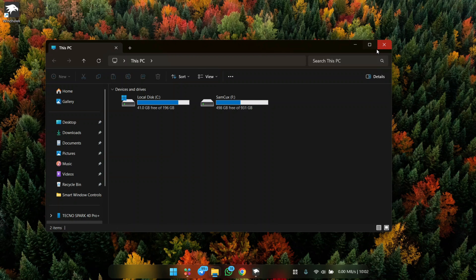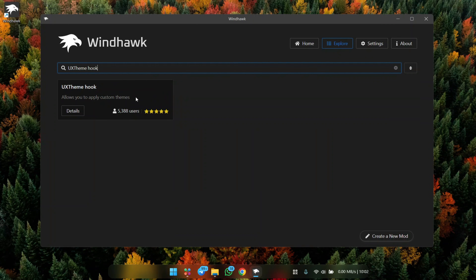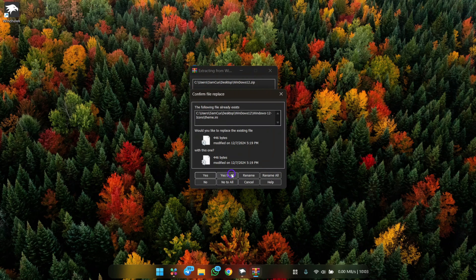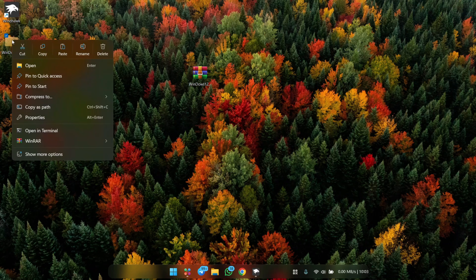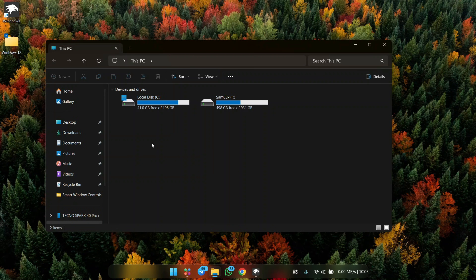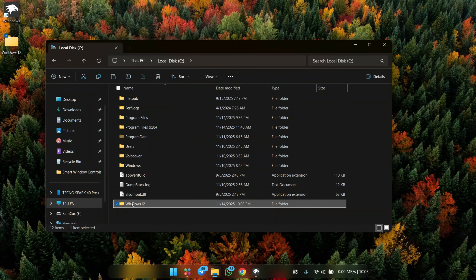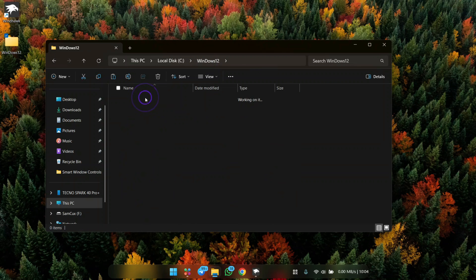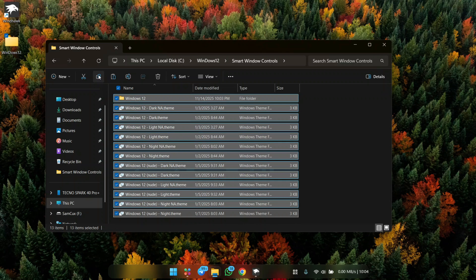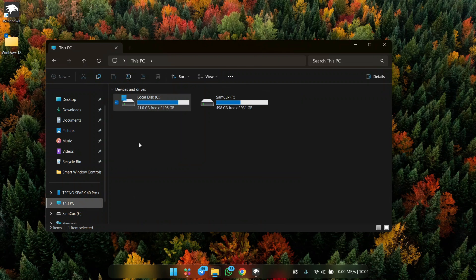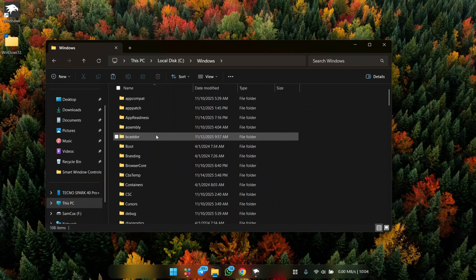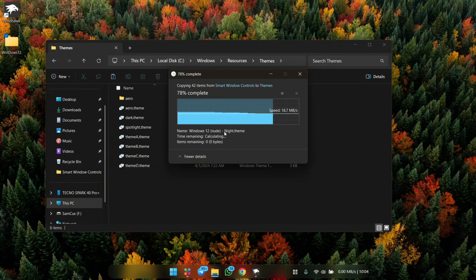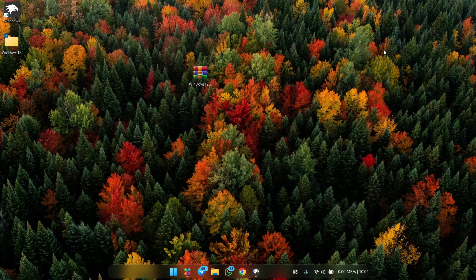Now let's make our window controls smarter with an auto-hide effect for a cleaner look. Install the mod called ExplorerPatcher on Rainmeter, then extract the zip file from the description, right-click it and copy. Head to your Local Disk C, paste it, open it, and you'll see two folders inside. Open Smart Window Controls, select everything, copy it, then go back to Local Disk C, navigate to Windows > Resources > Themes, and paste it there. Click Continue to confirm.